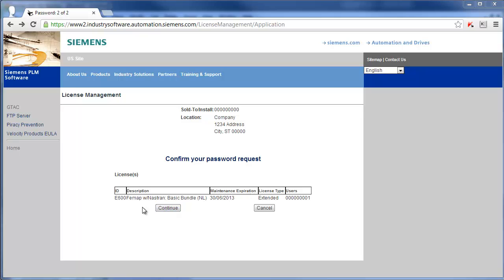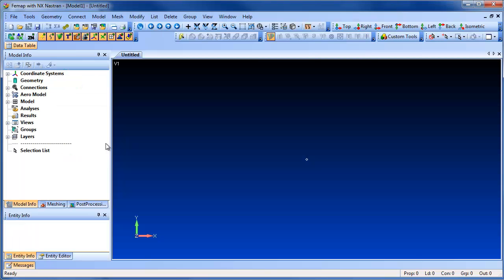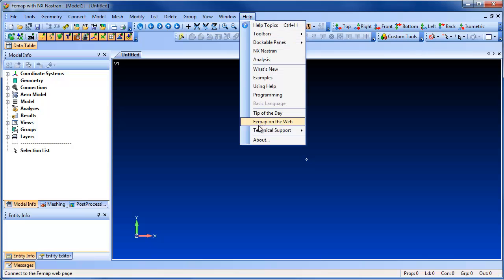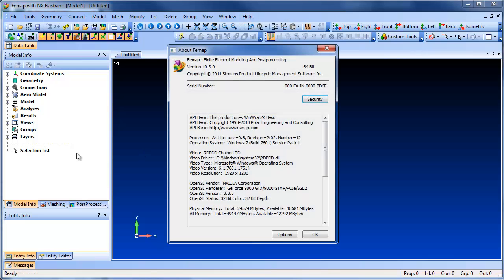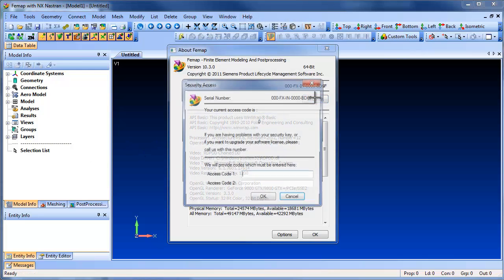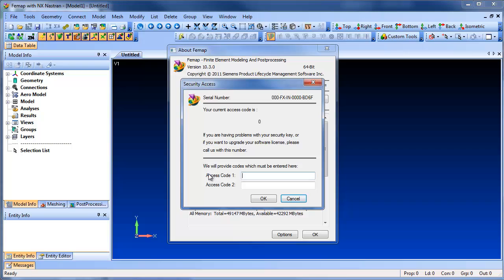What you want to do with those two codes is open up FEMAP, go to Help About, and hit the Security button. You'll see two fields where you'll want to enter in those two access codes.